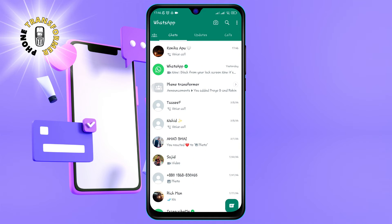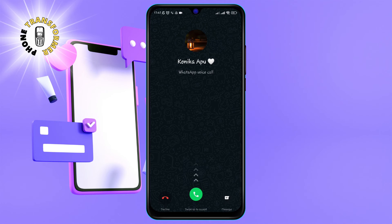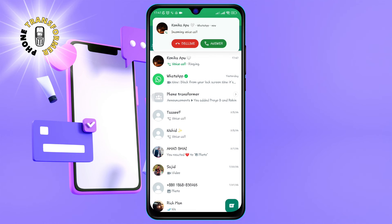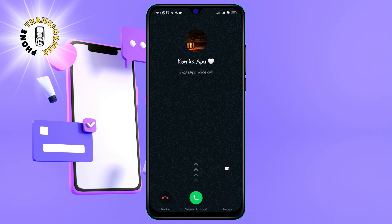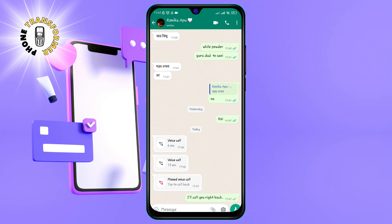Step 4: To decline the call, swipe the red phone icon to the left. This will reject the call and send the caller a busy tone. You can also choose to send a quick reply message by tapping on the message icon next to the red phone icon. This will open a list of predefined messages that you can send to the caller, such as I'm busy, can't talk now, or call you later.